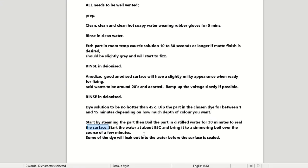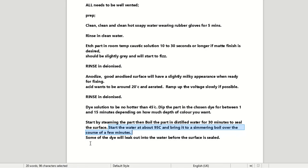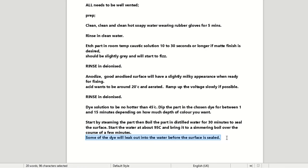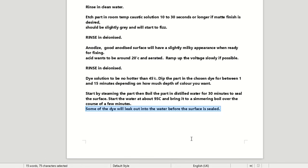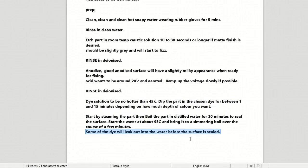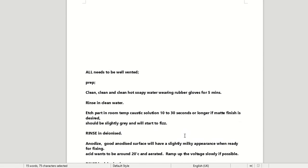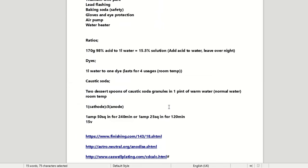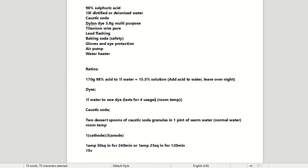So then you want to boil it in distilled water for 30 minutes to seal the surface. So then just start the water about 95 degrees celsius, and ramp up to simmer and boil over a course of a few minutes. And apparently some of the dye will leak out into the water before the surface is sealed. And that's apparently not much of a problem. You're just losing a bit of your colour. So that's kind of like the method that I used.